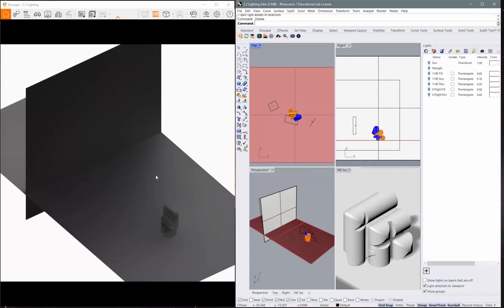All right, so I wanted to go ahead and show you a few different lighting types in Rhino. We're going to stick with the rectangular light, but you should at least know that there are other versions of lights.